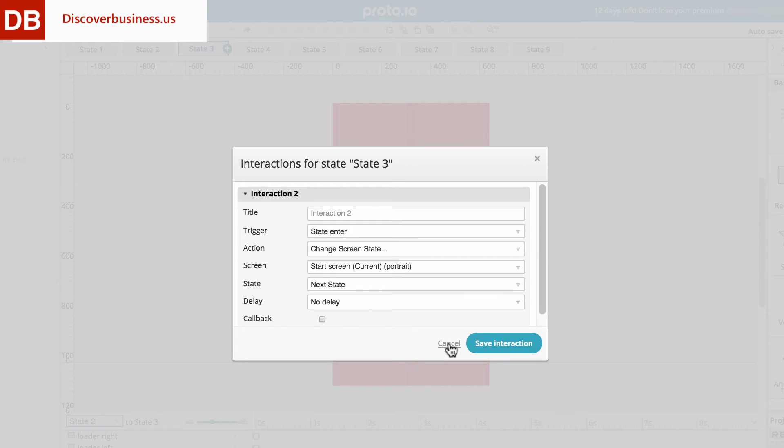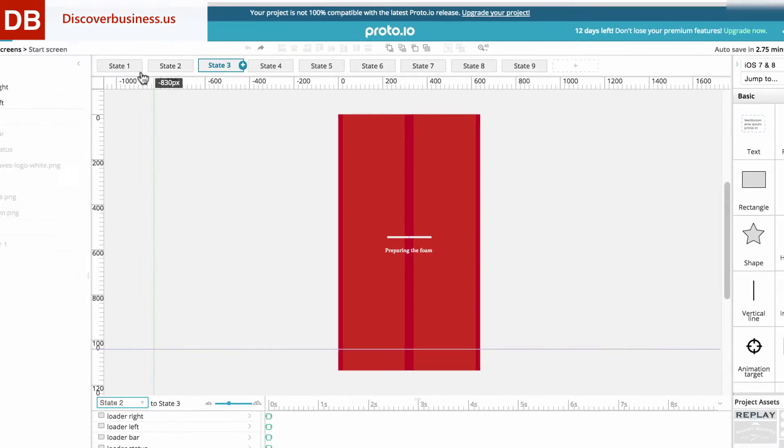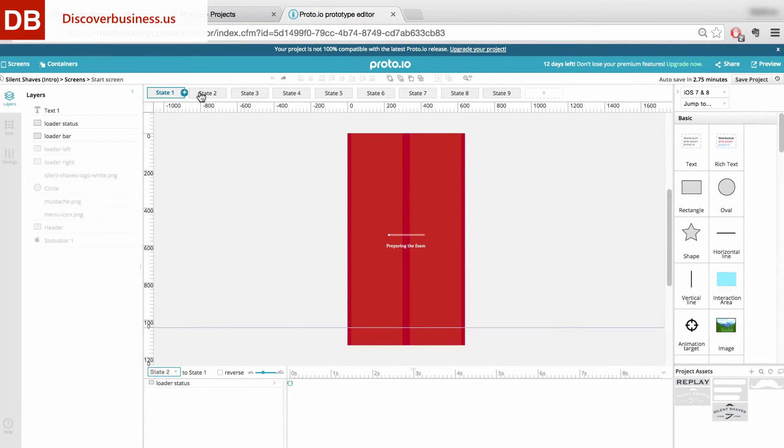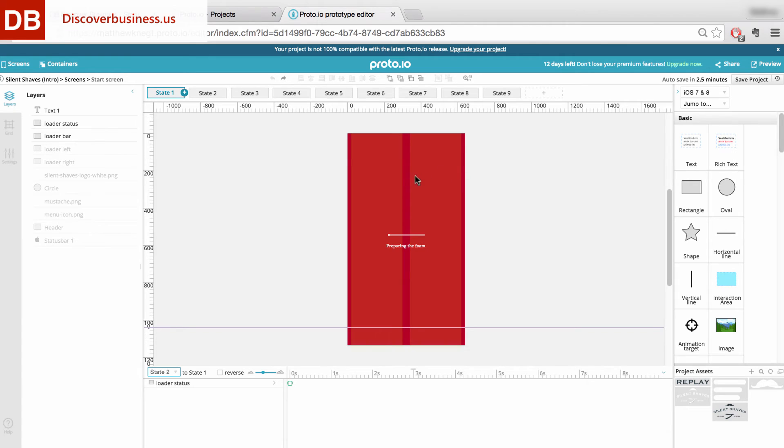This works great for all states except between state 1 and state 2. If you create a timed interaction between state 1 and 2, your app will remain on the first state and not progress. It just doesn't work.